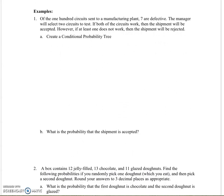One of the things that conditional probabilities are used for is something we call acceptance testing. For example, of the 100 circuits — so our sample size is 100 — sent to a manufacturing plant, seven are defective. The manager will select two circuits to test out of the 100. If both of those circuits work, then the manager will accept the shipment. If at least one does not work, then they're going to reject the shipment.